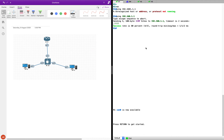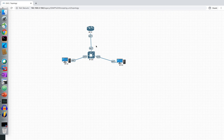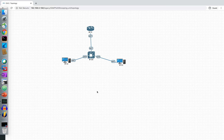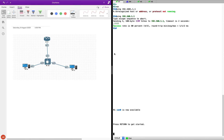We are doing this using an IOL image, which is a very lightweight image without much processing. So whatever you see here in this lab might not match exactly with physical hardware. If you have access to physical hardware, I would suggest you try this out on that instead of doing it on a virtual lab.